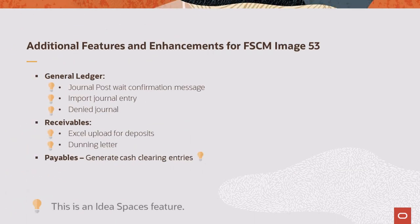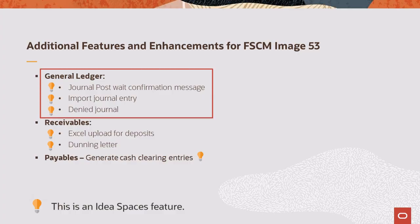This list provides additional features and enhancements added for FSCM Update Image 53. In General Ledger, users can now determine whether they want a confirmation message to display when requesting the edit journal process from the Journal Lines page.